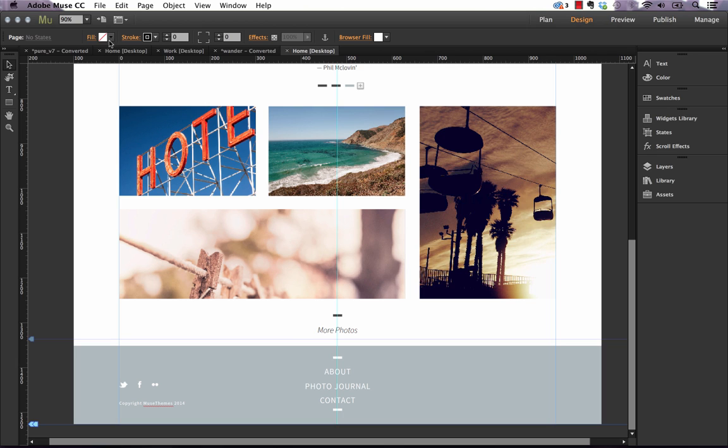Up along the top we have the control bar which has things like our fill, our stroke, and things that are specific to the tool you're working with. Now all the way on the right we have our plan, design and preview buttons, and then below that on the right side we have actual docked panels.